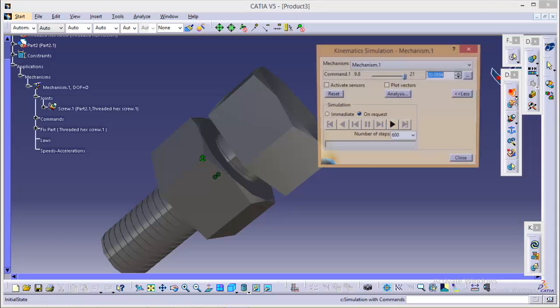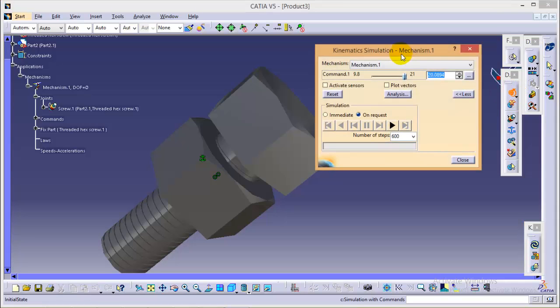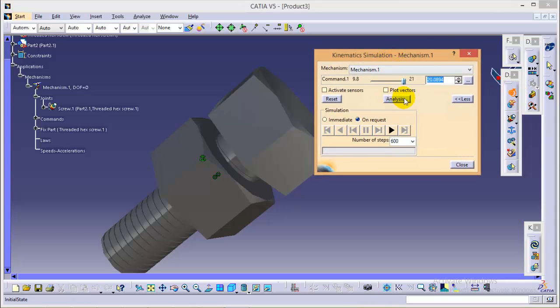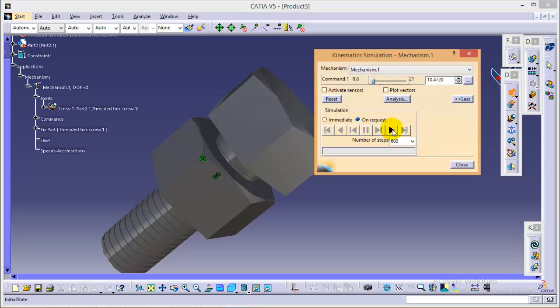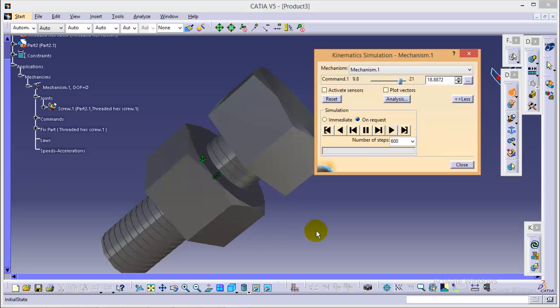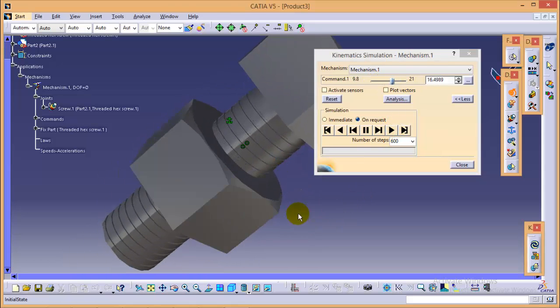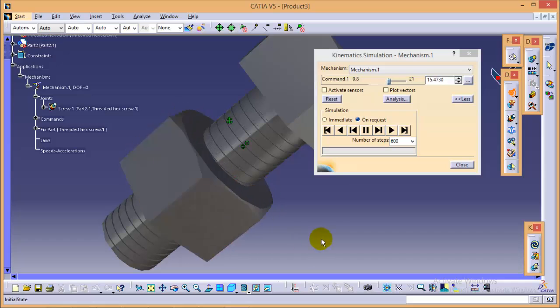Now quickly again go to simulation mechanism. And yes, you can see the command is between the 9.8 and 21. So quickly drag this and play. As you can see, our simulation has been initiated.